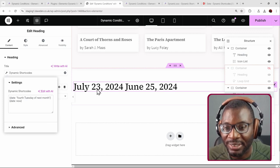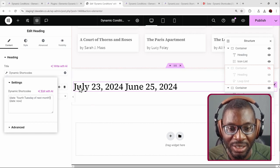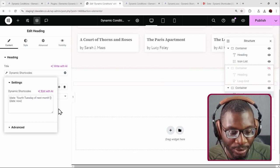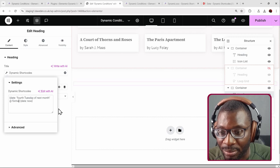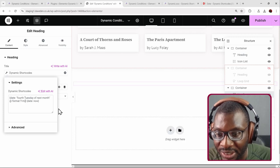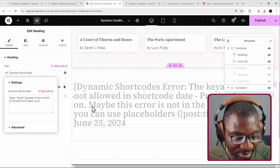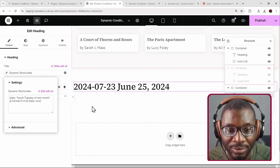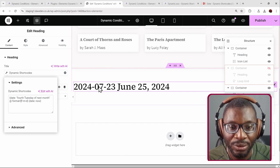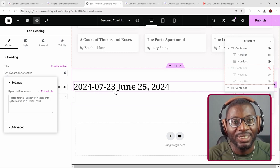If I want to change the format — rather than using the American format, I can specify a format like Y-M-D. I forgot to put the equals sign — add '@format=Y-M-D'. And now I get the date as 2024-07-23. That's so simple.